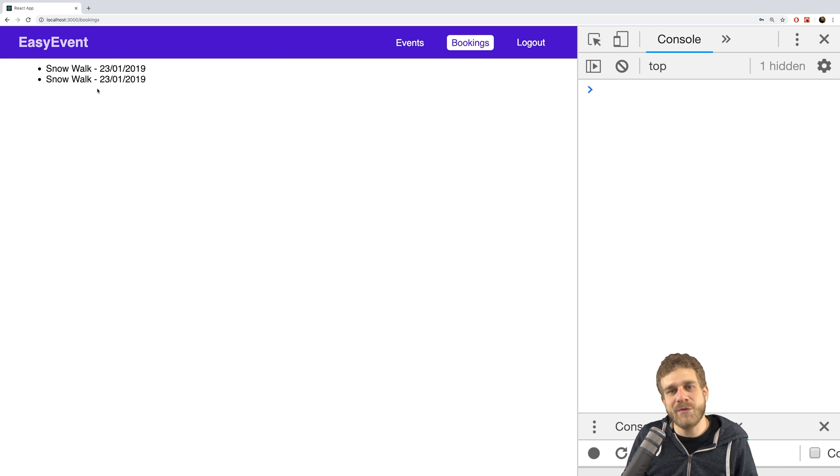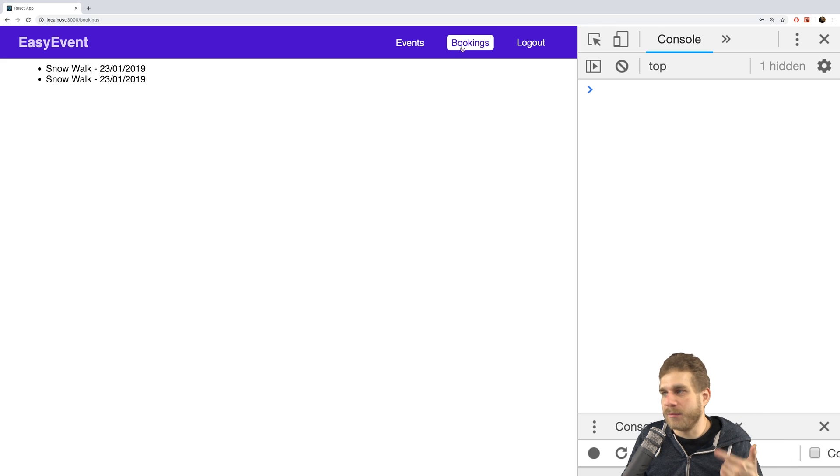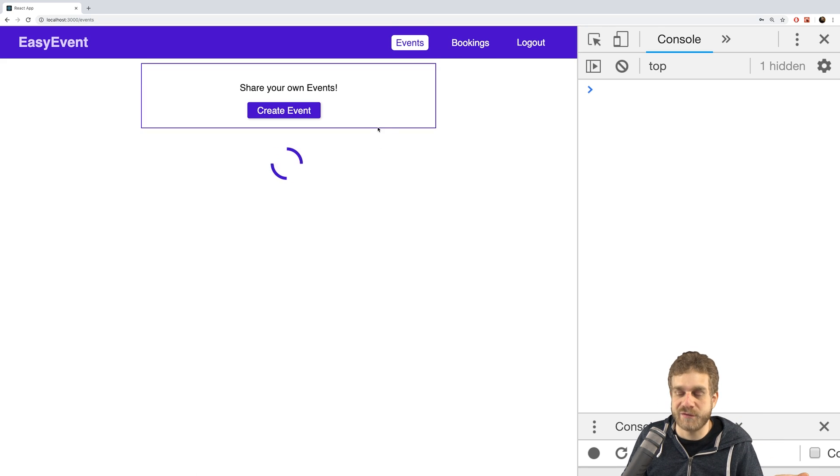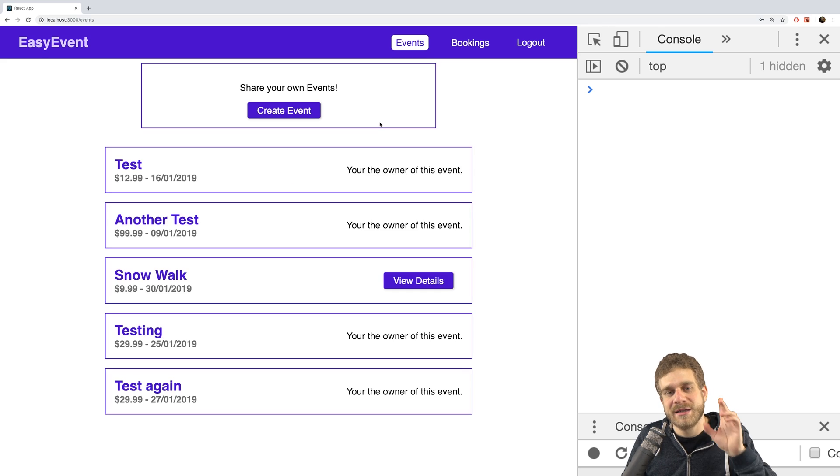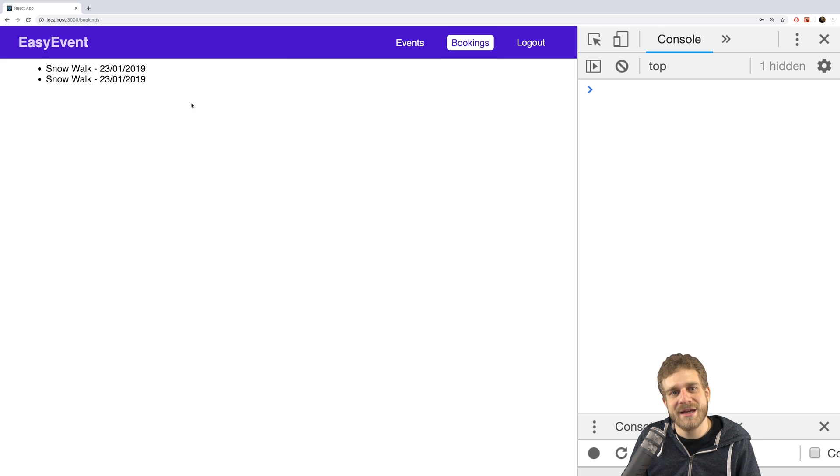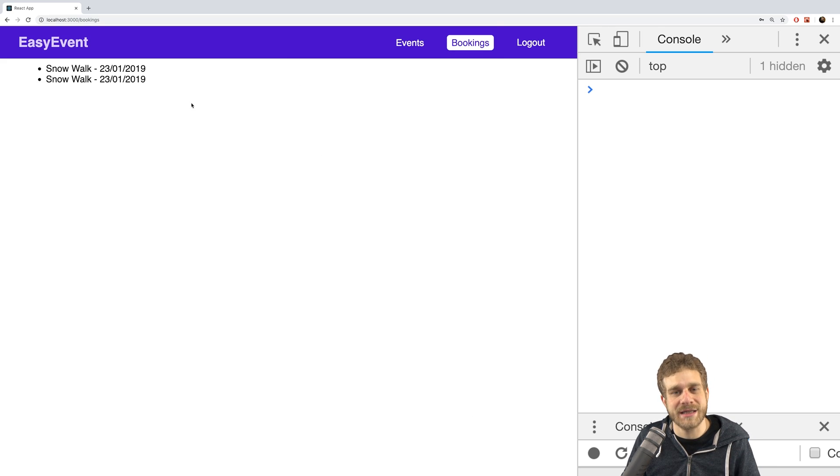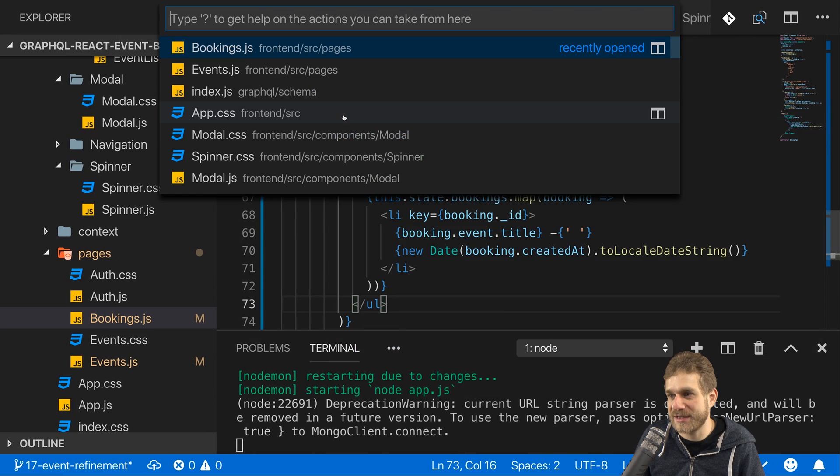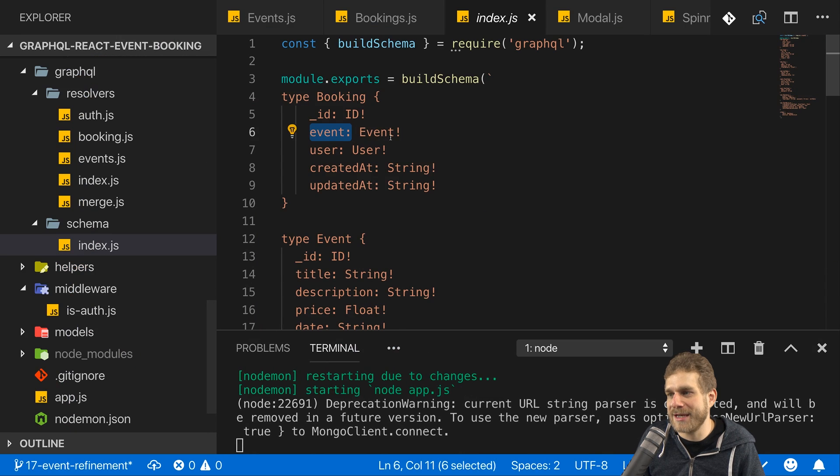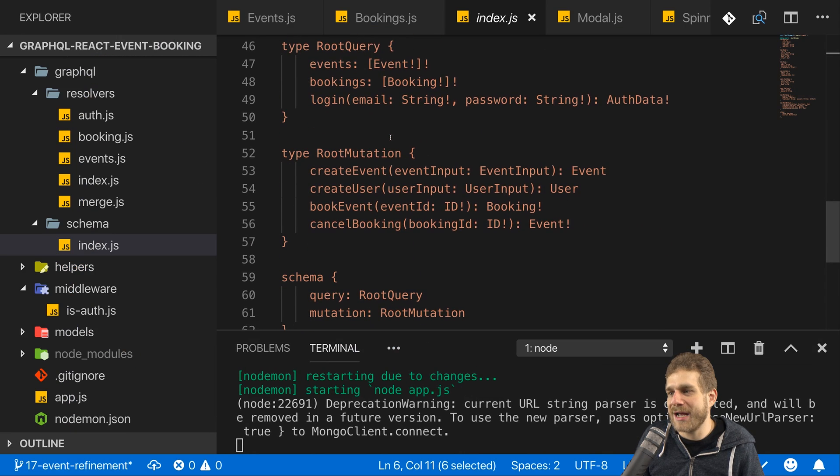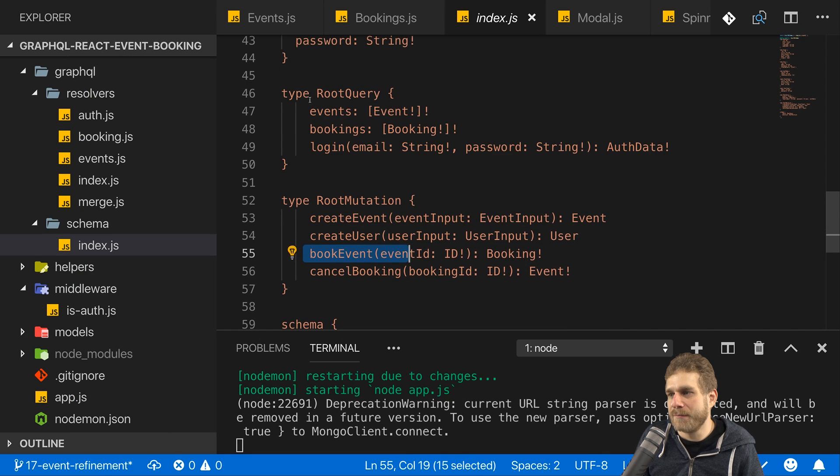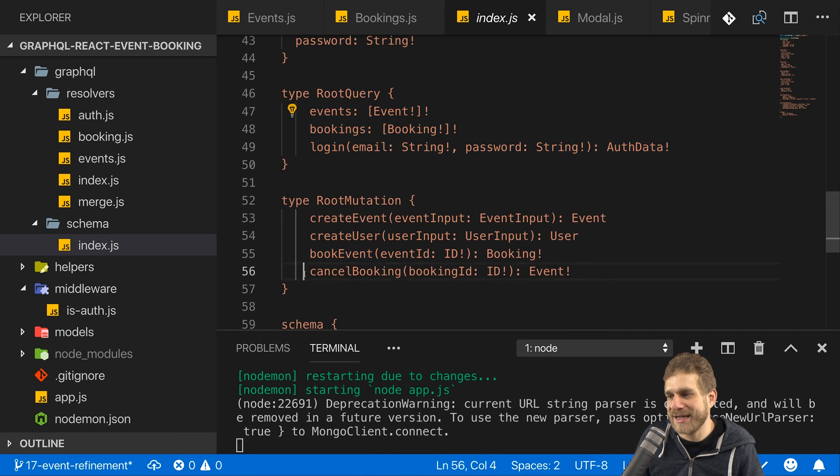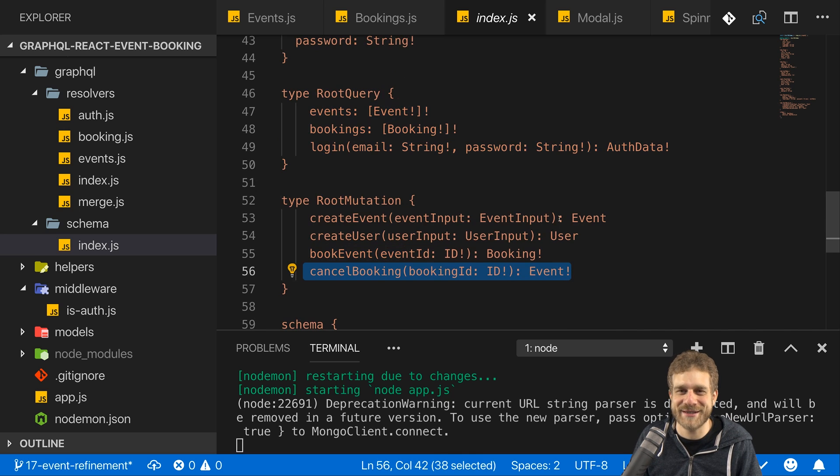So with that we are able to add events, to view events, to load our bookings, and to make a booking first of all. That is also not unimportant I'd say. A lot of cool stuff added. Missing of course is a nicer style for our bookings here and then a possibility for us to cancel them, because that, if we have a look at our schema, is of course the remaining part. We now have create event covered, create user covered, book event covered, events, bookings and login is all used. Cancel booking is missing. That is what we will continue on in the next videos.